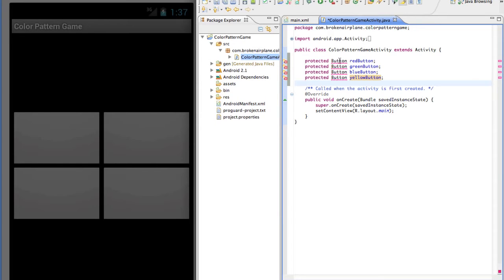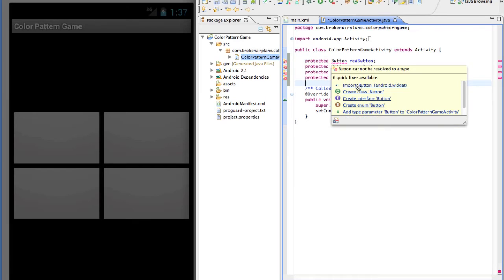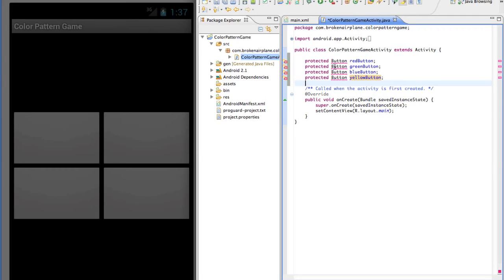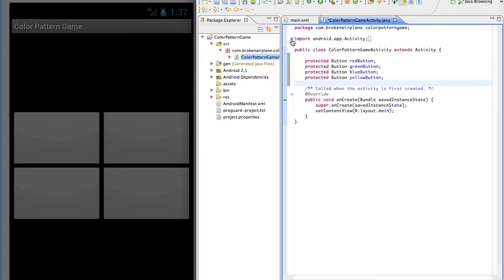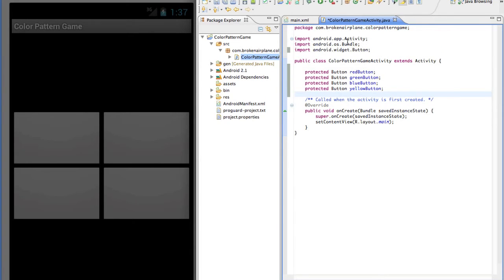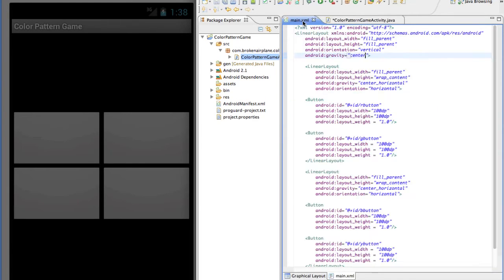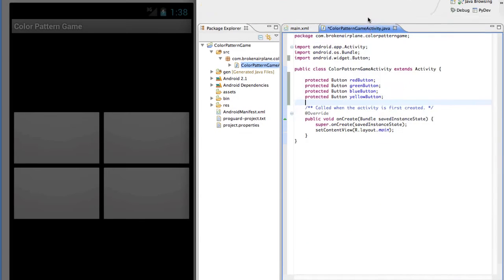There's an error because Android's Button class hasn't been imported. If I hover over the red line, Eclipse offers quick fixes. I'll click Import Button, and those errors go away — it imported the Button widget. Now, remember back in the XML when we declared the buttons with @+id — basically creating new button IDs like rbutton and gbutton. Now we're going to connect those in the code. Inside onCreate, I'll say redButton = (Button) findViewById(R.id.rbutton).